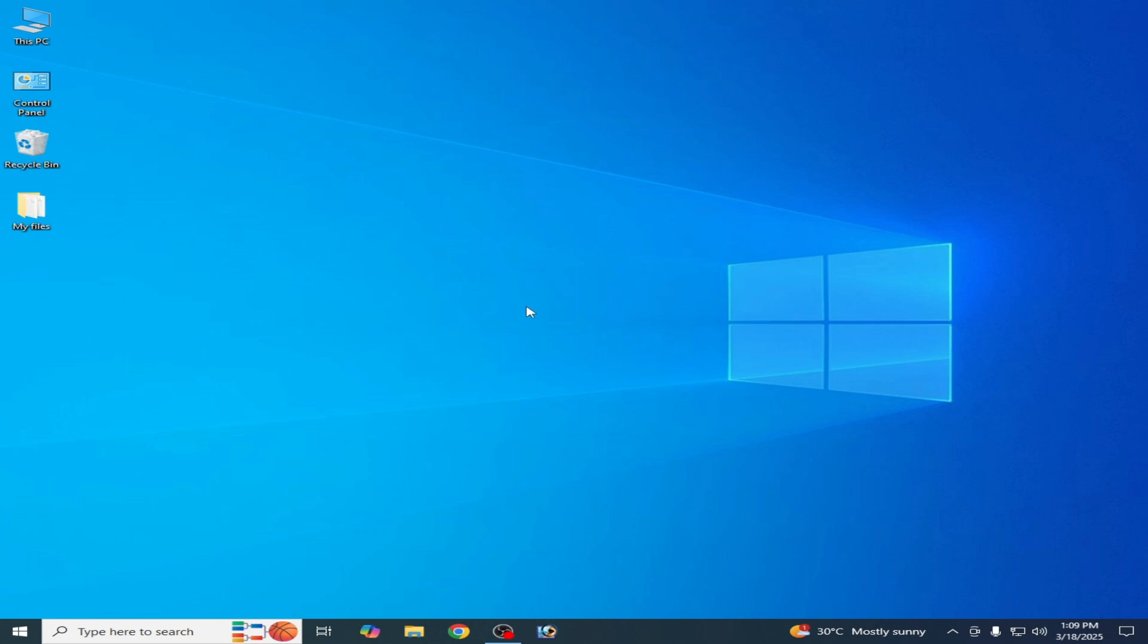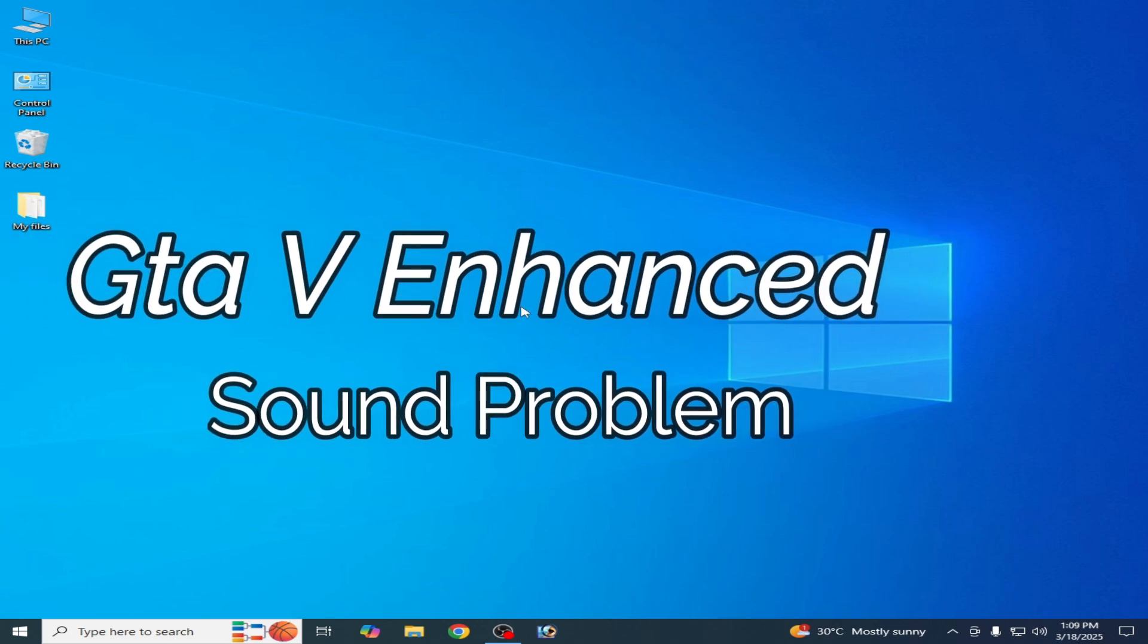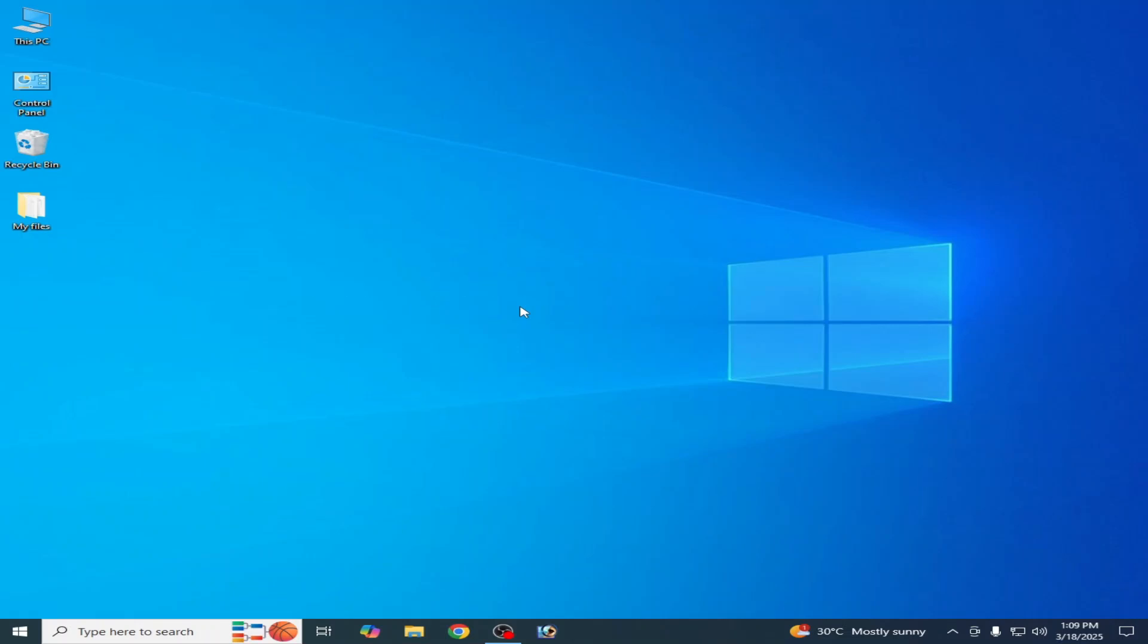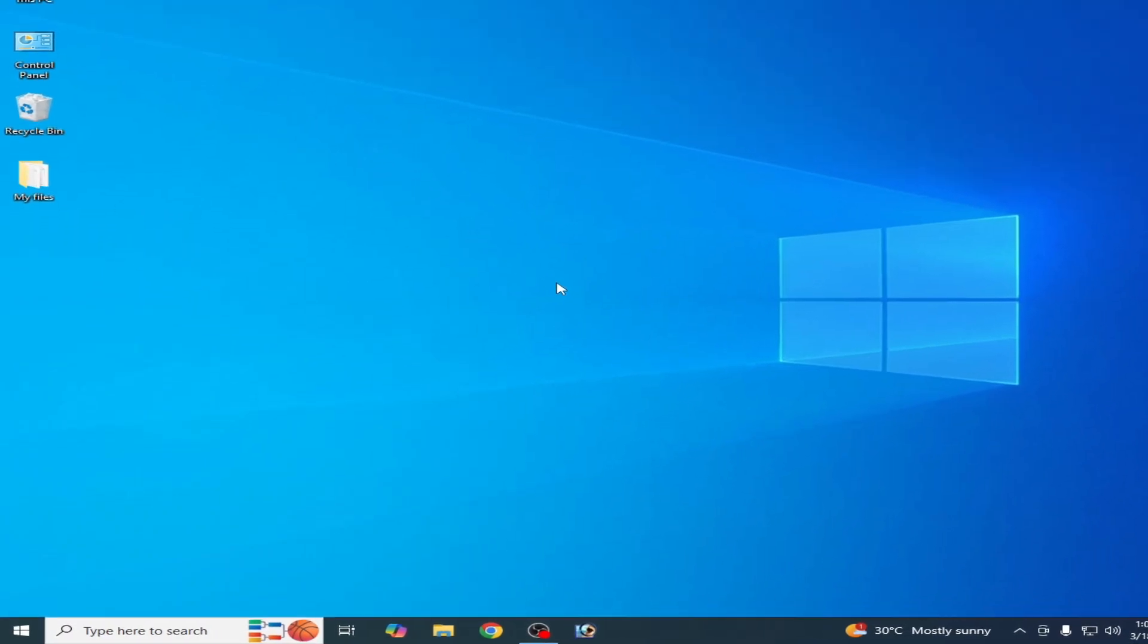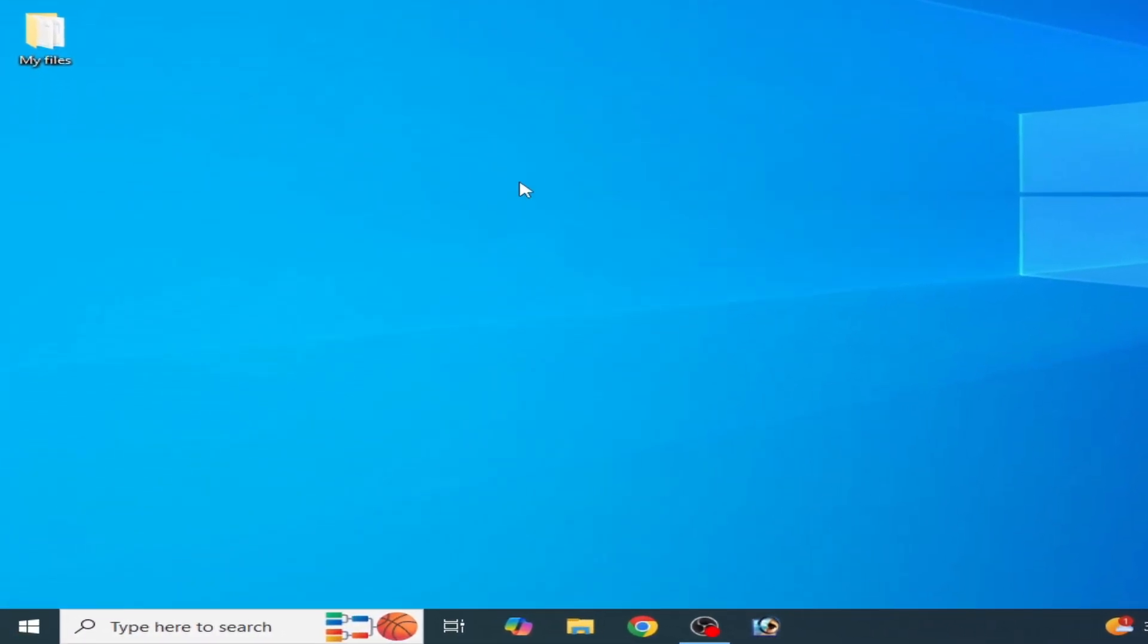What's up guys, welcome back to my channel. In this video I'm going to show you how to fix sound and audio issues in GTA5 Enhanced on your PC. Let's get started. I have different solutions to this problem.